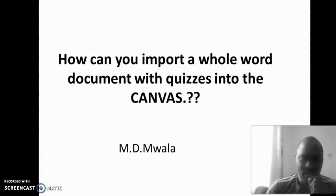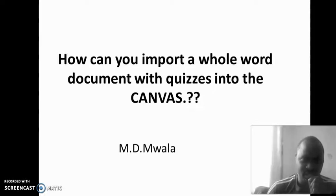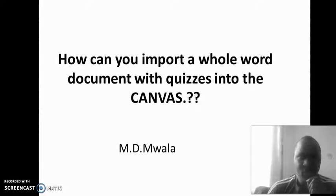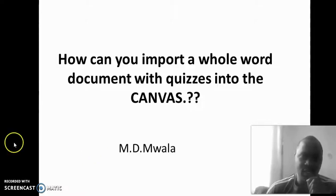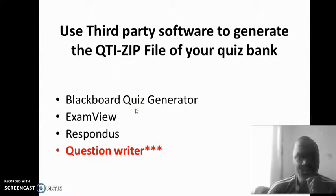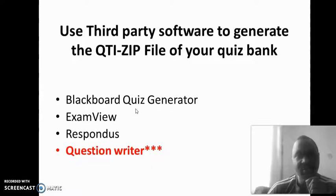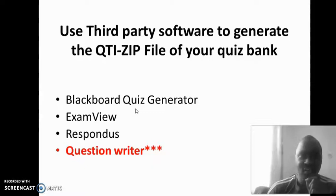Now, in the current Canvas, you cannot directly import a Word document and have it go directly into the quizzes or the assessment or even in the question bank. For that reason, I have prepared this short tutorial to show you how this can be possible. You have to use what we are calling a third-party software so that you are able to generate what we are calling the QTI zip file, which makes it now possible for you to import that file directly into the question bank in Canvas.